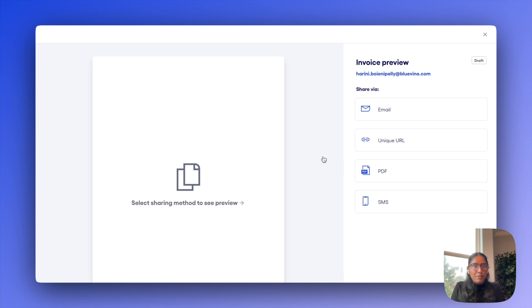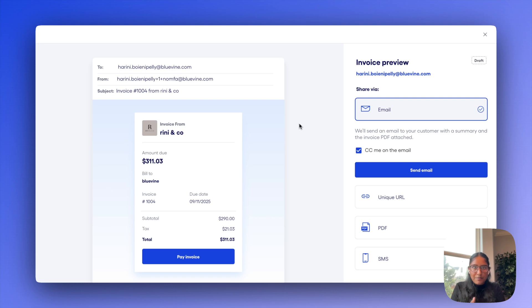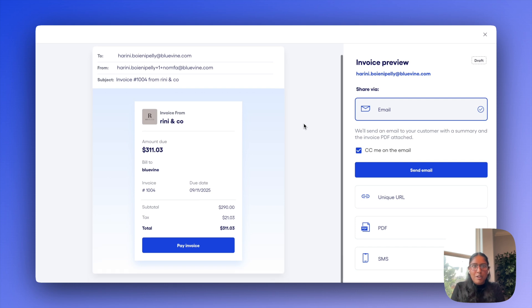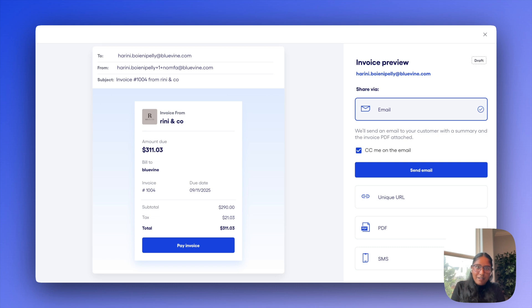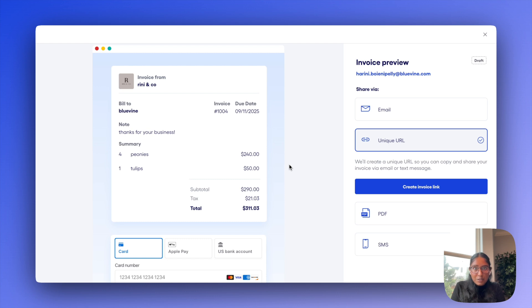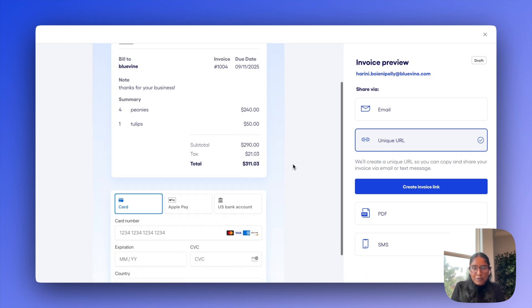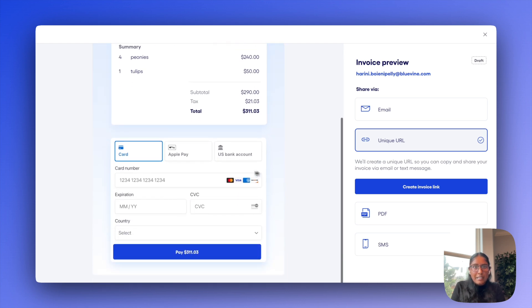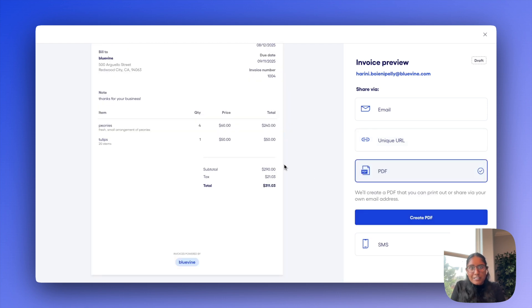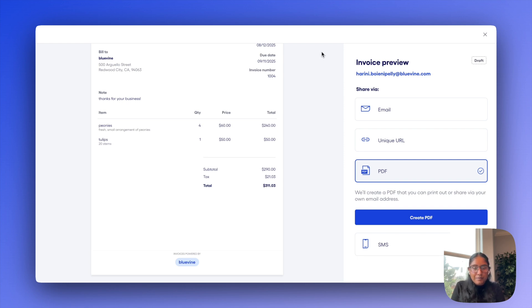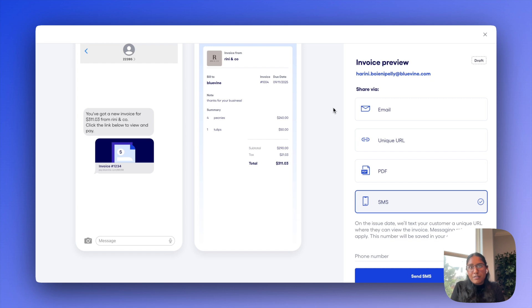And then I should be able to see a few different ways of sending this invoice. The first is through email, in which case we'll go ahead and email that across to your customer on your behalf with the PDF of the invoice attached. You can also share through an invoice link as well, which allows for online payment options. A third option here is PDF if you prefer to download and share that yourself or even print it out. And the final option here is SMS if you have your customer's phone number on file and want to be able to send it that way.